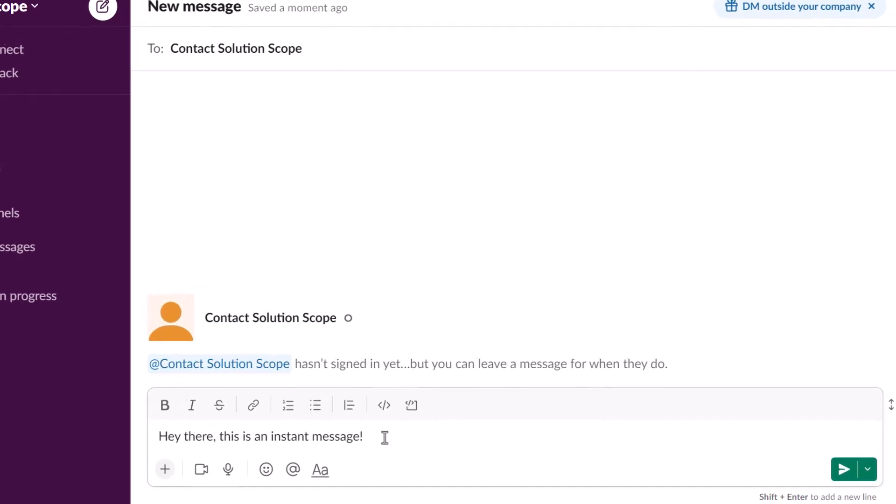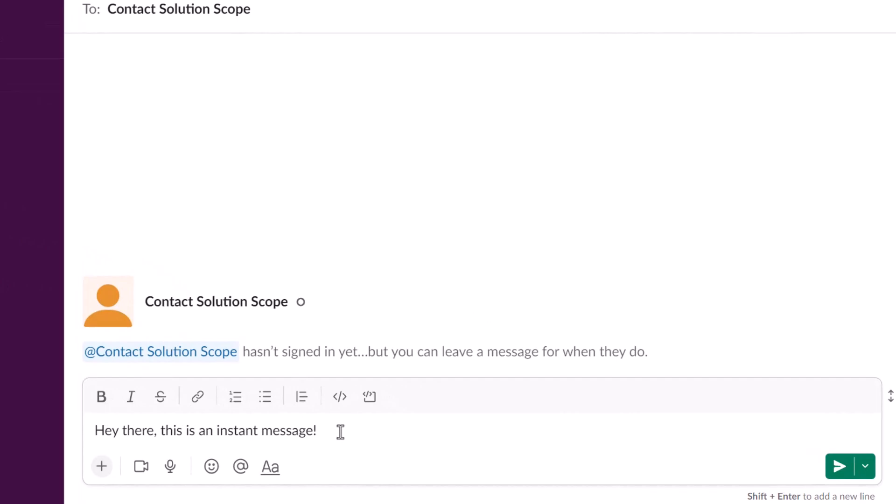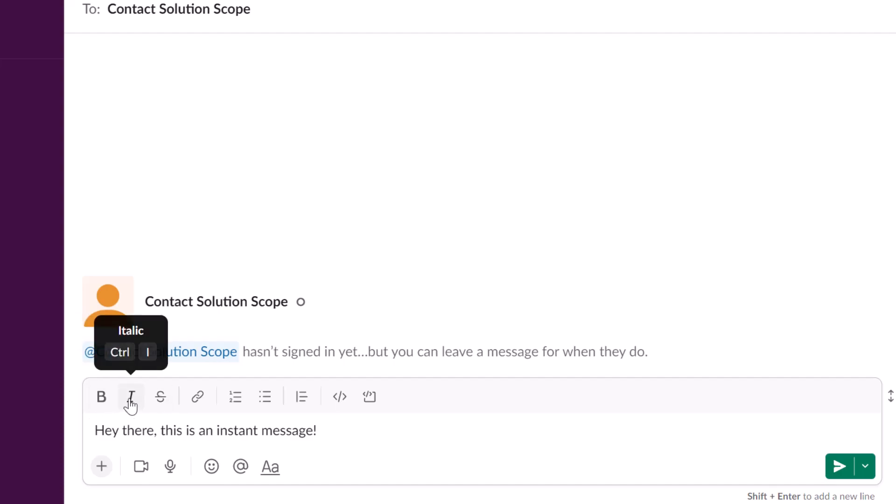Now very quickly before I send this you do have some basic formatting options. You can see here at the top of the compose box you can make the text bold, italicized, or you can even have certain text stricken through.